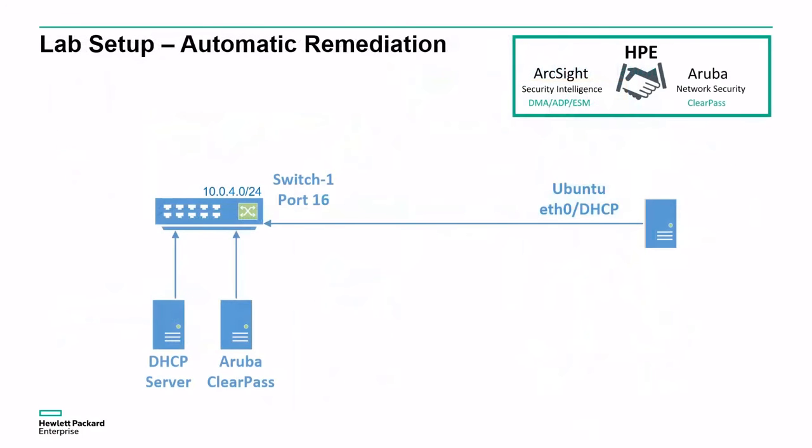In a simple lab setup, we have an Ubuntu Linux host that simulates the IoT endpoint. It is connected to an HPE Aruba switch, whereas the Aruba ClearPass Policy Manager will authenticate that host through the switch and grant network access as a AAA and network access control server.